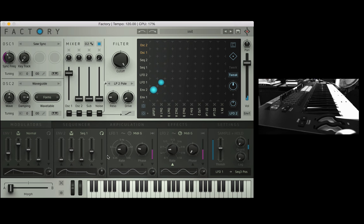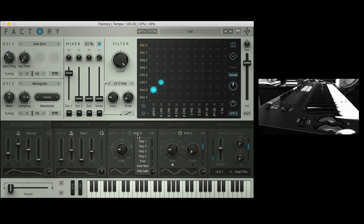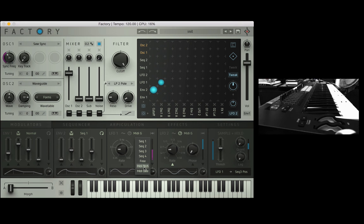Now you'll notice that the LFO restarts itself when I play a new note, that's because we've got this drop down menu here which tells it what to do and when to re-trigger. MIDI pitch it waits for a new note before it restarts the cycle.